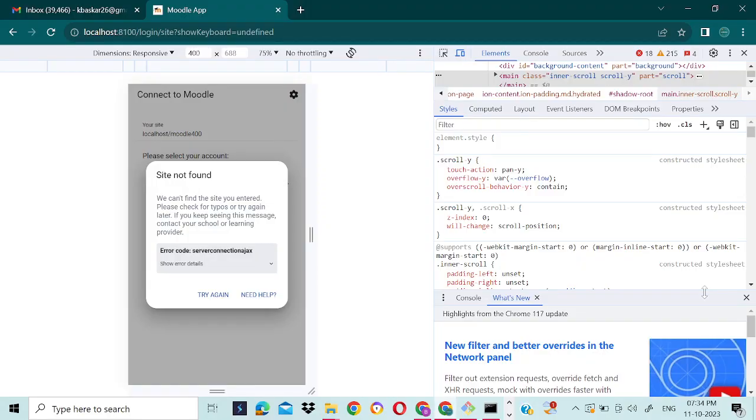Hello guys, in this video we are going to see how to fix the error connecting to server issue in a Moodle mobile app. This issue is due to the browser settings. We will use the Moodle recommended browser settings. I will tell you how to open the browser with these settings.